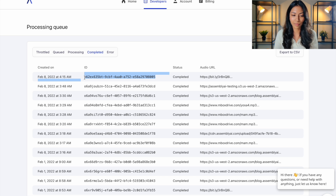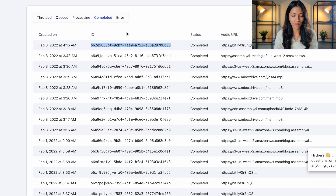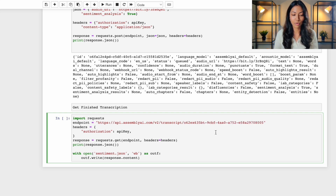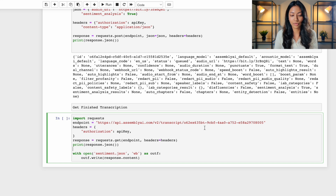So this right here is the most recent transcription that I've created. I'm going to copy this and head back over to our code, and in this endpoint URL right here I'm going to be including my transcription ID. We're also storing our output of the transcription into a JSON file called sentiment.json, so let's go ahead and run this.